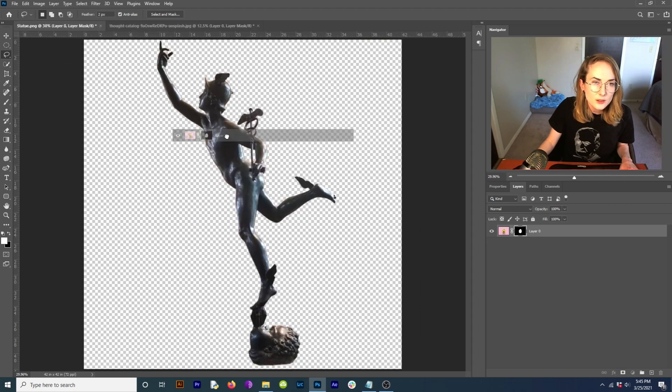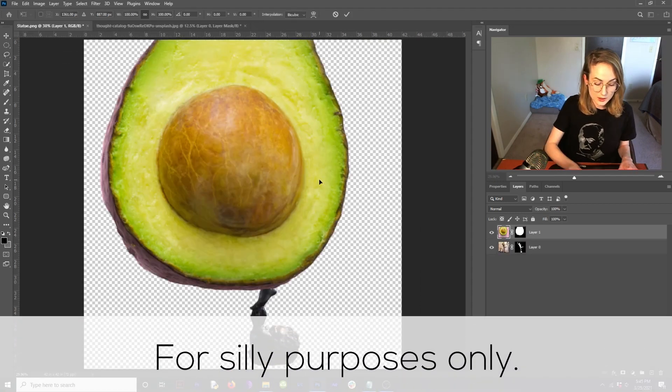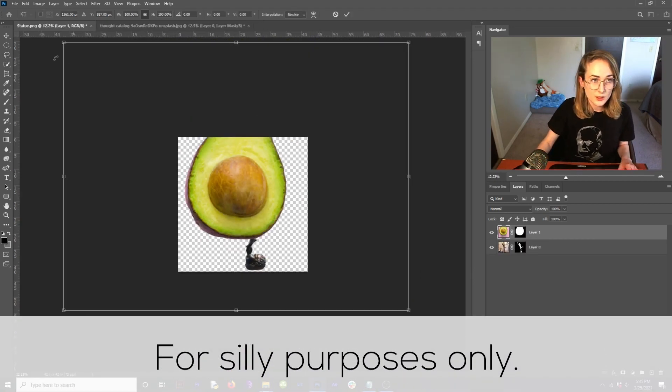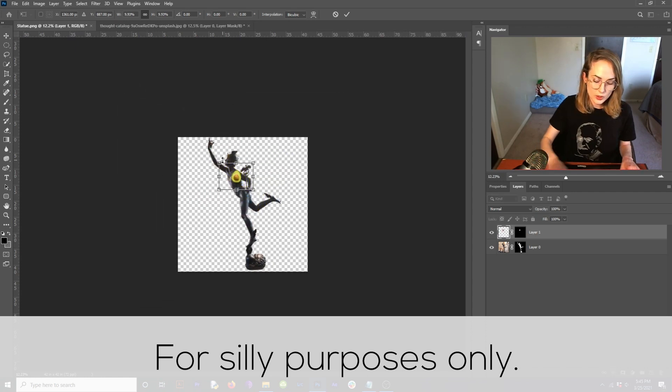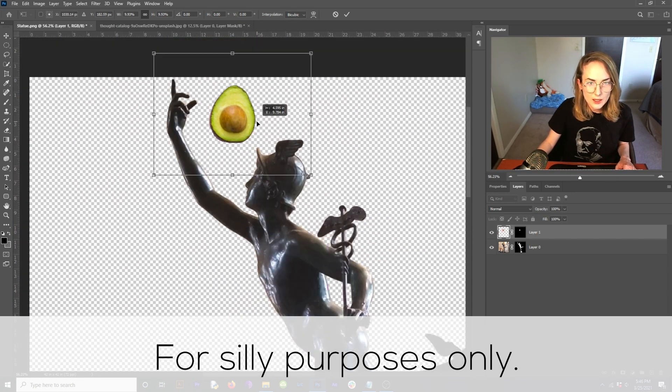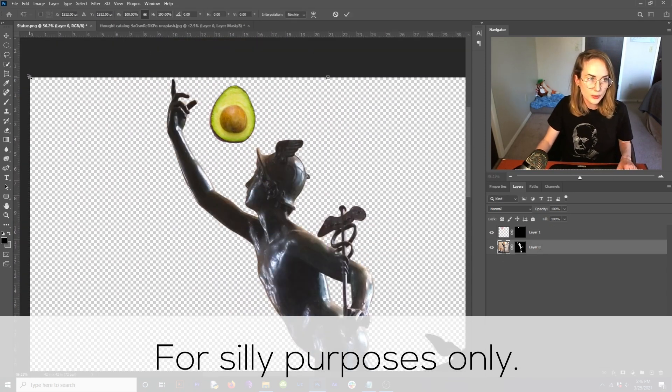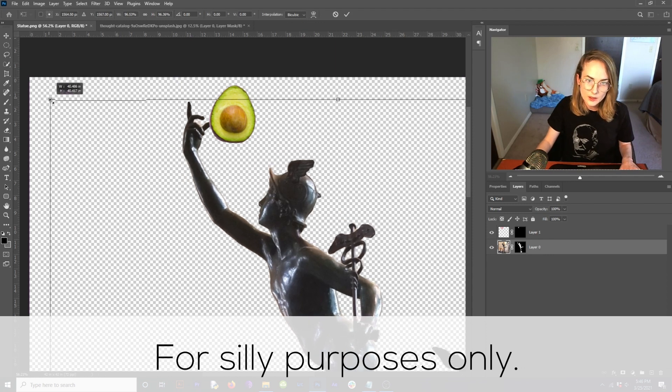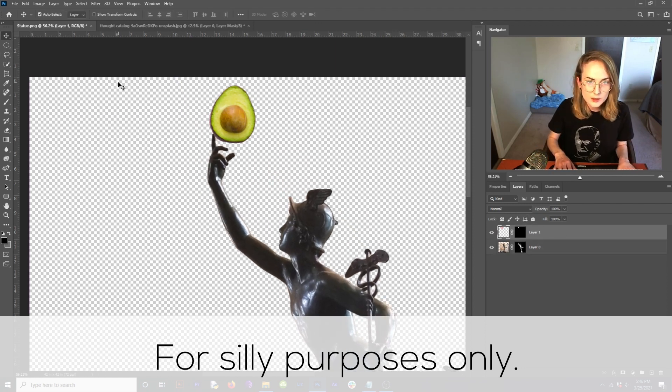Bring that avocado on over here. Hit control or command T and then control or command zero to see what you're doing. Scale that in. Pulling alt. Middle mouse in your way in there. Hit that guy. Click on statue layer. Control or command T. Bring that guy down just a little bit. Move that avocado over.